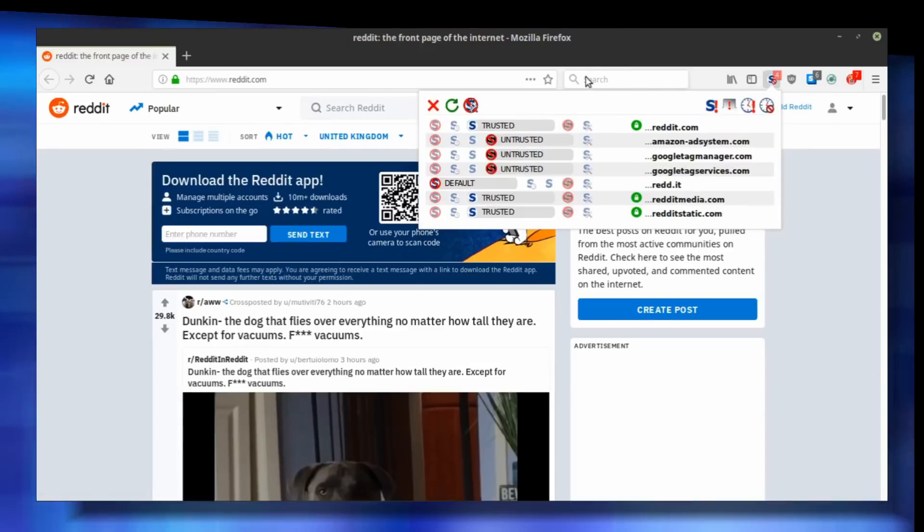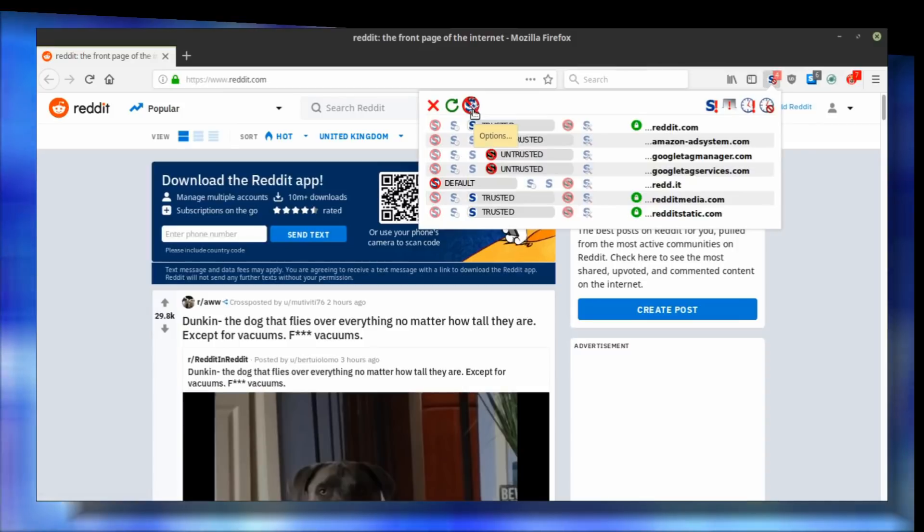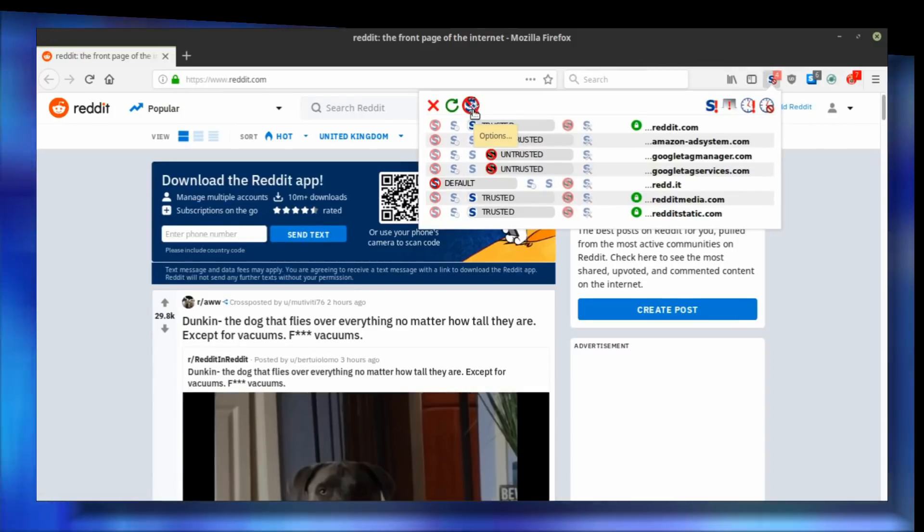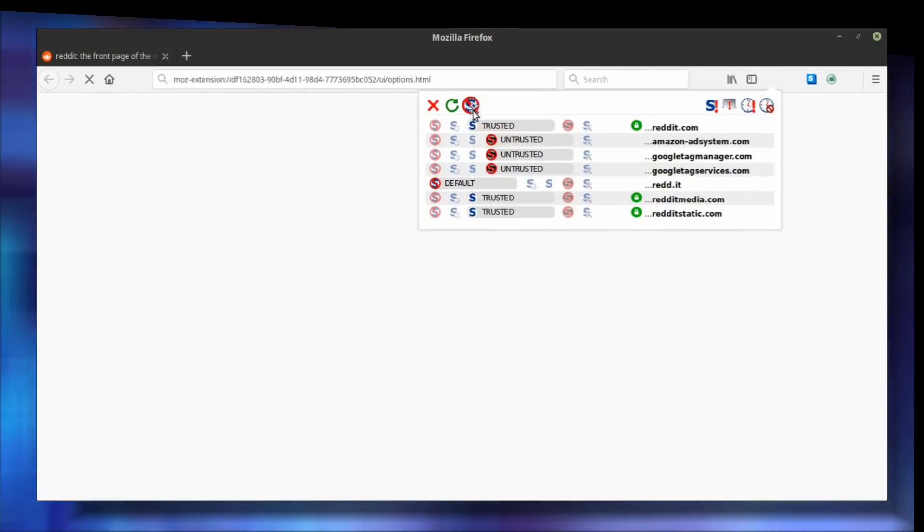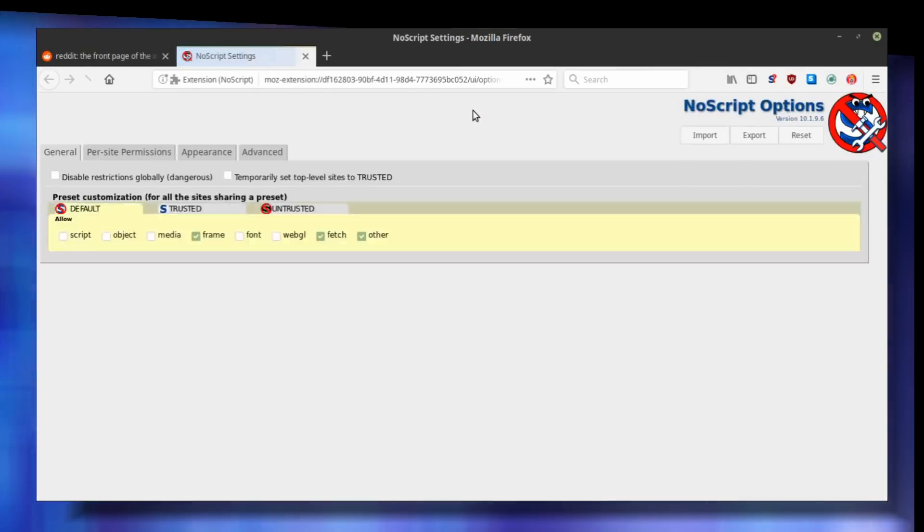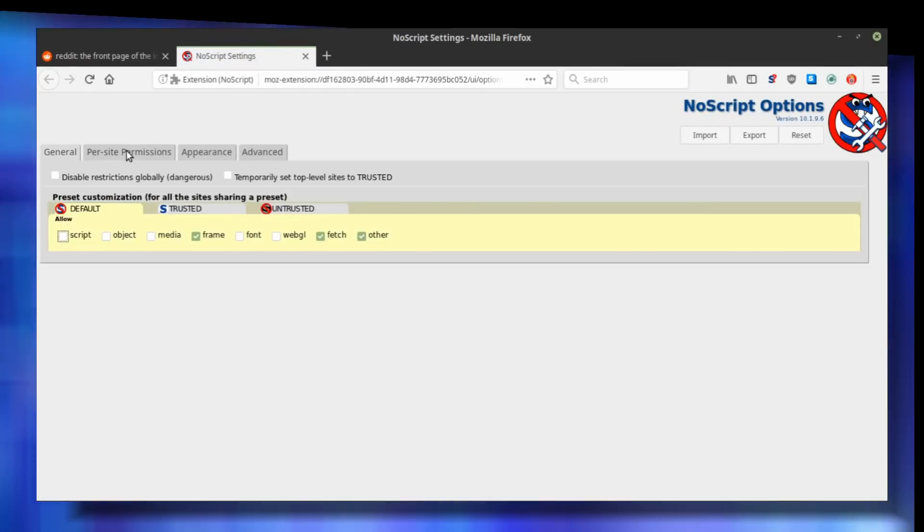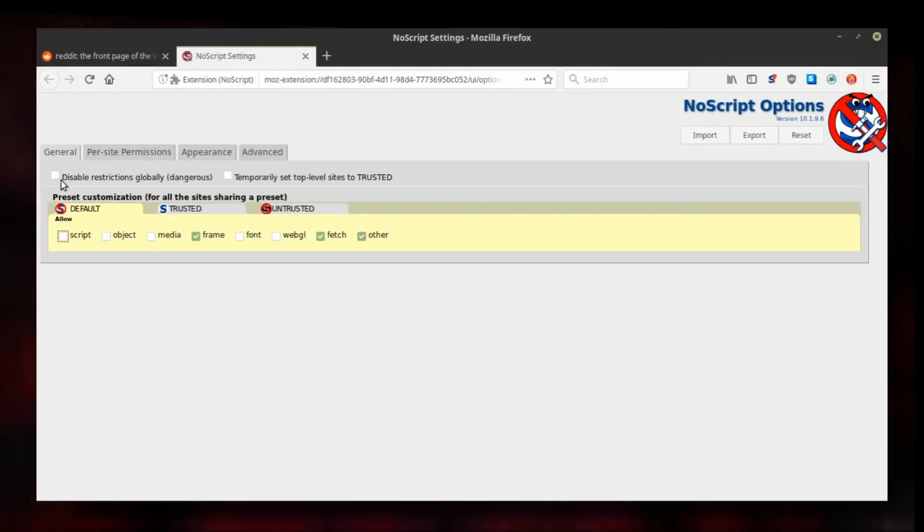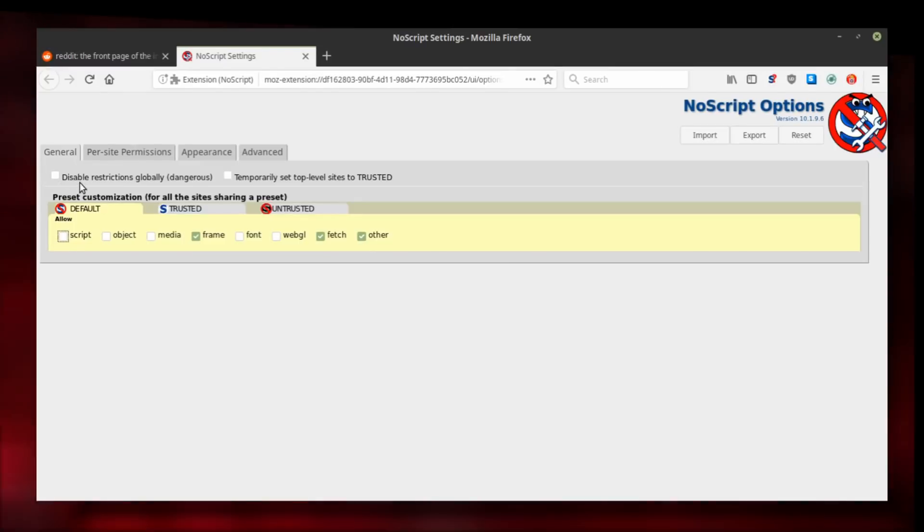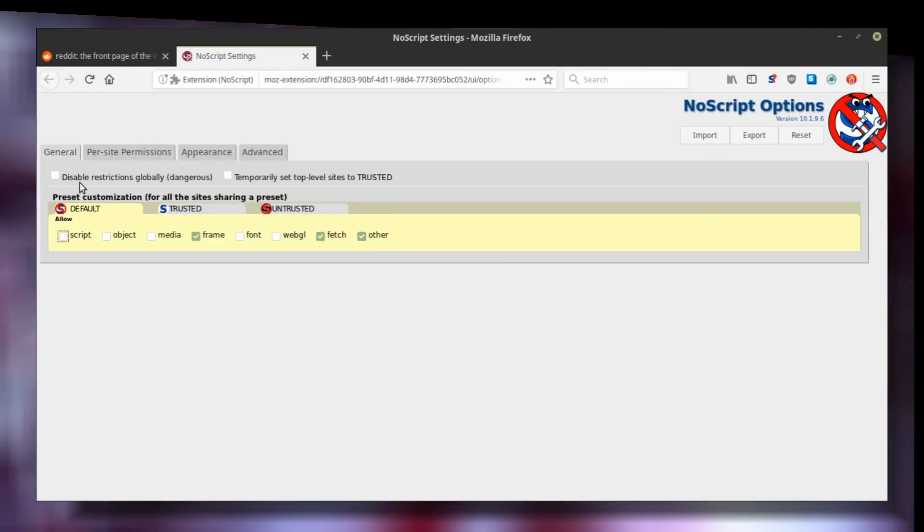NoScript offers some options under the hood. You can access them by clicking the third icon on the top-left bar of the menu. This will show you how NoScript functions in the default settings. Leave the option Disable restrictions globally unchecked, because otherwise you would basically turn NoScript off.